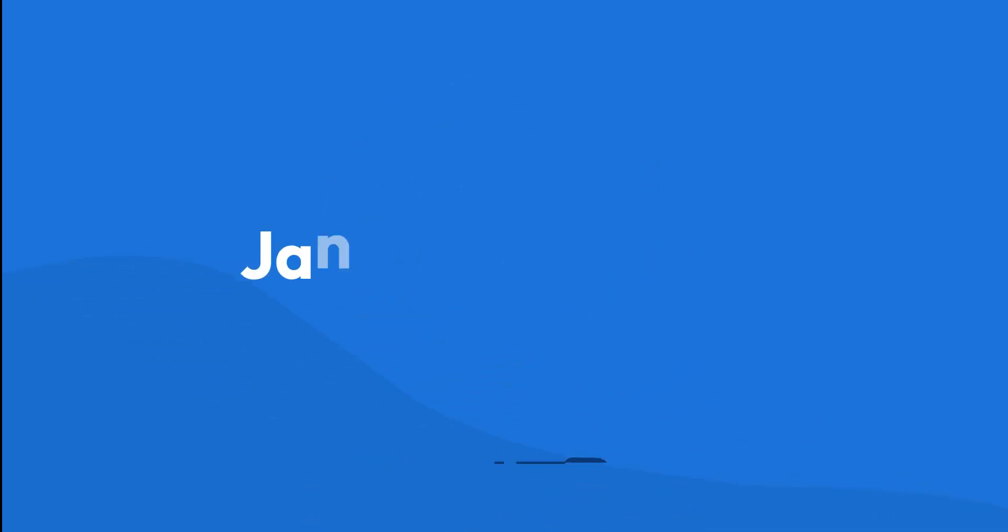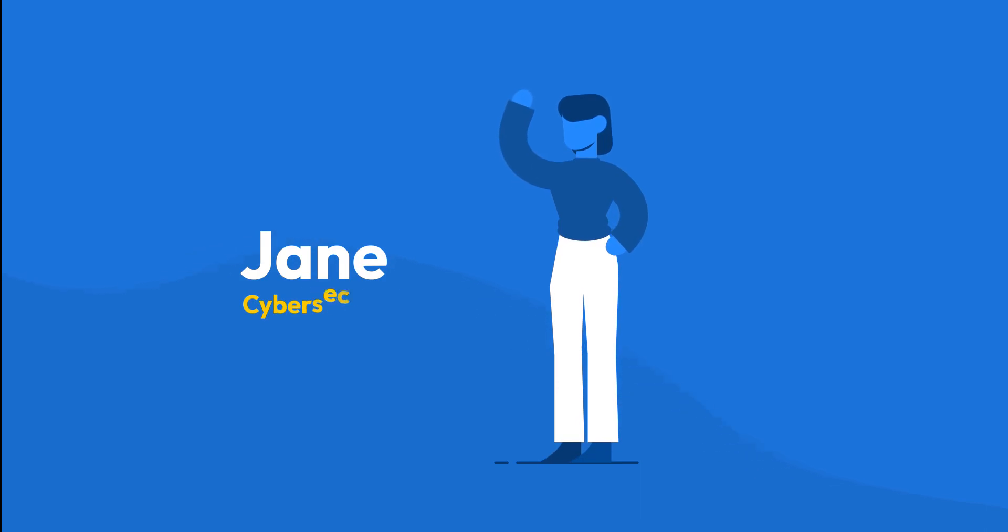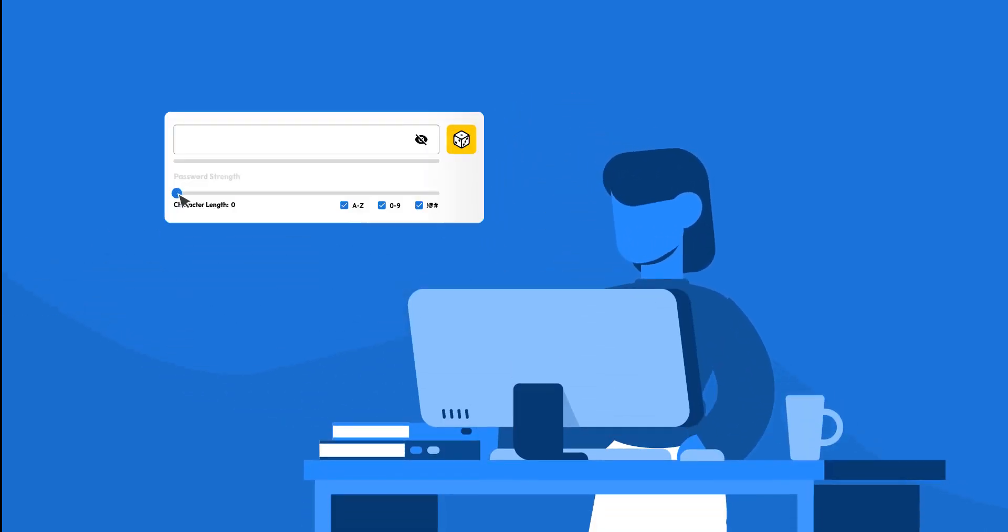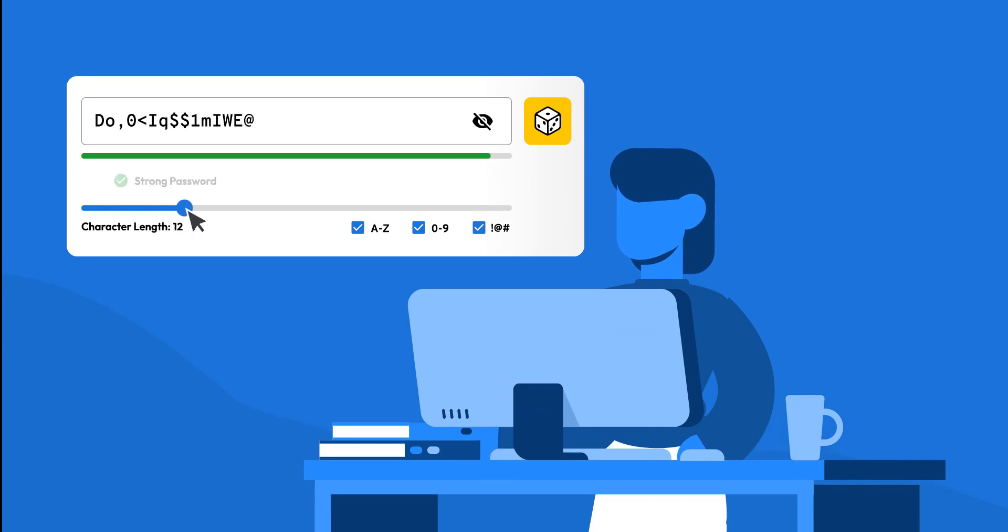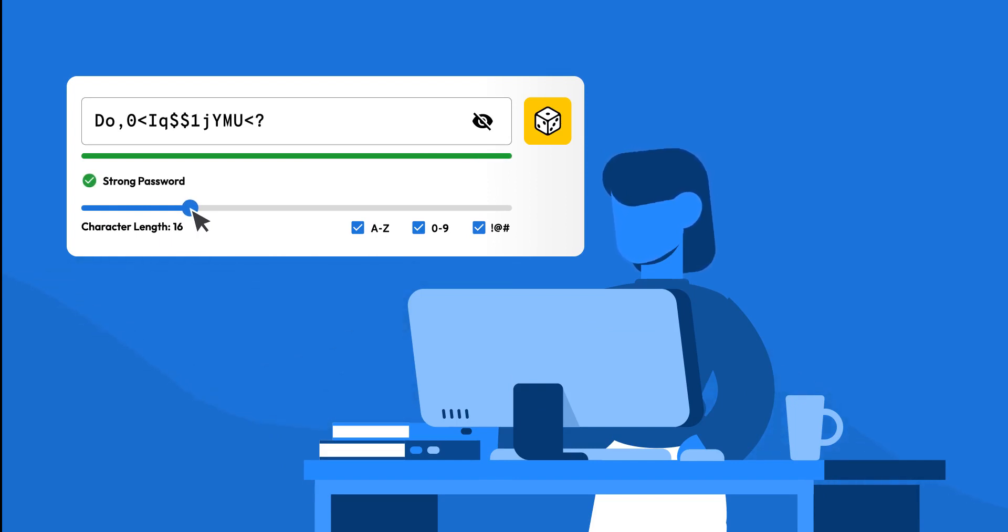Let's watch as Jane, our cybersecurity enthusiast, uses a password generator. Jane starts by selecting the desired length for her password. Remember, the longer, the better.